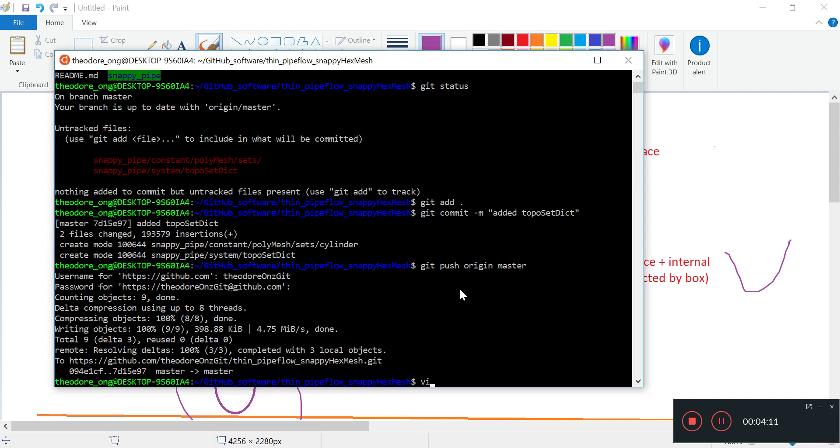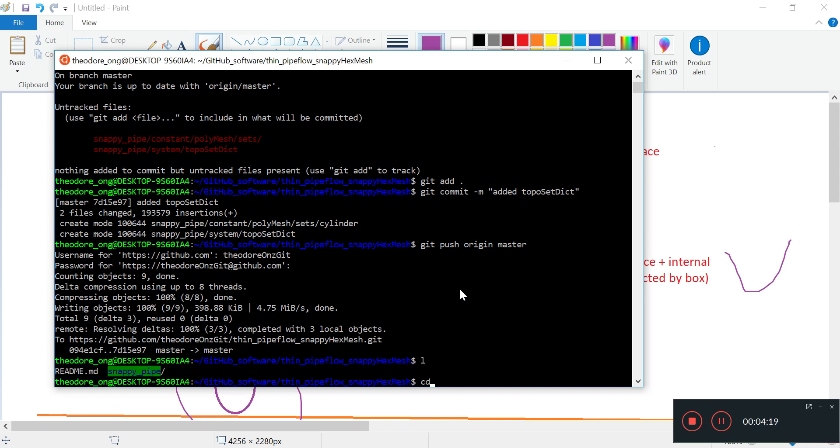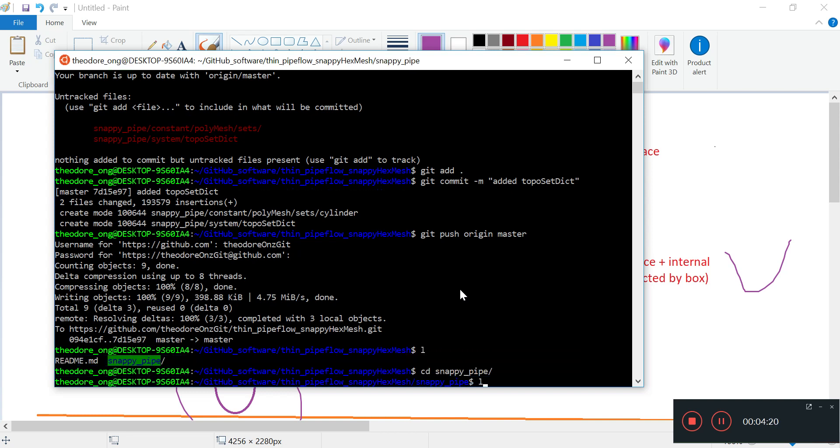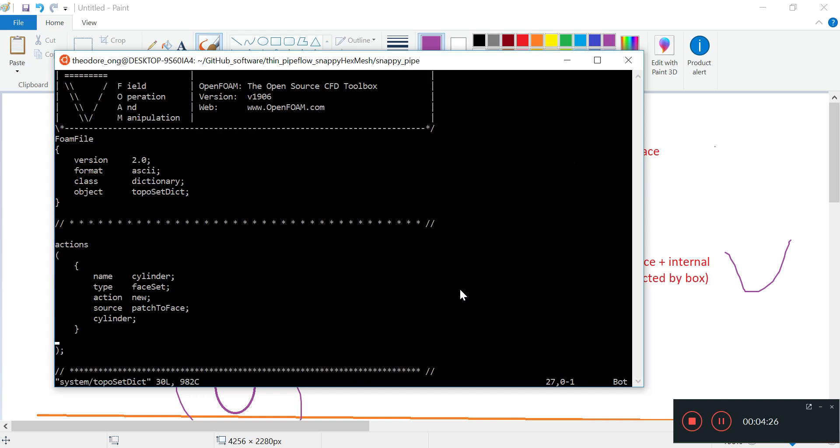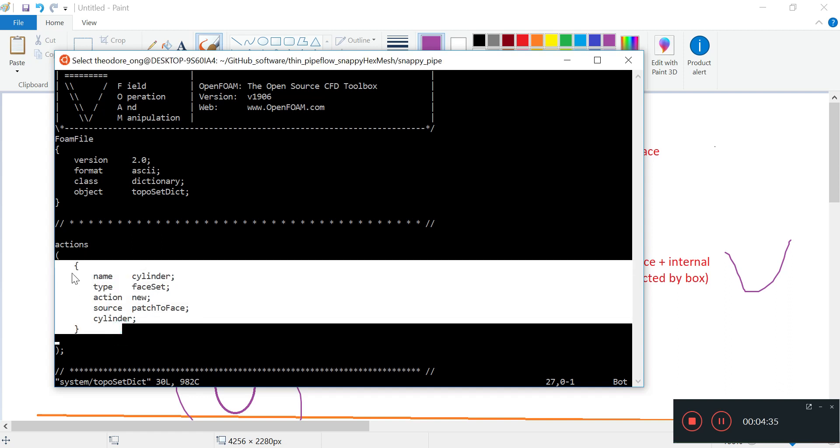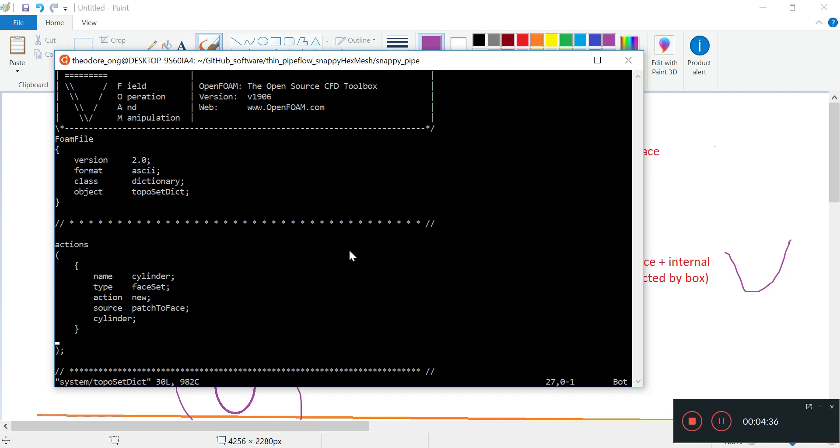We will need to make this negative and this negative, and then these two sides will come out as a result. Once these two sides come out, these two actually become the negatives for the third one. So we only need to make two negatives, this box here and this box here, so that we can do some subtracting process. Let's go to snappyPipe and open vi system topoSetDict.